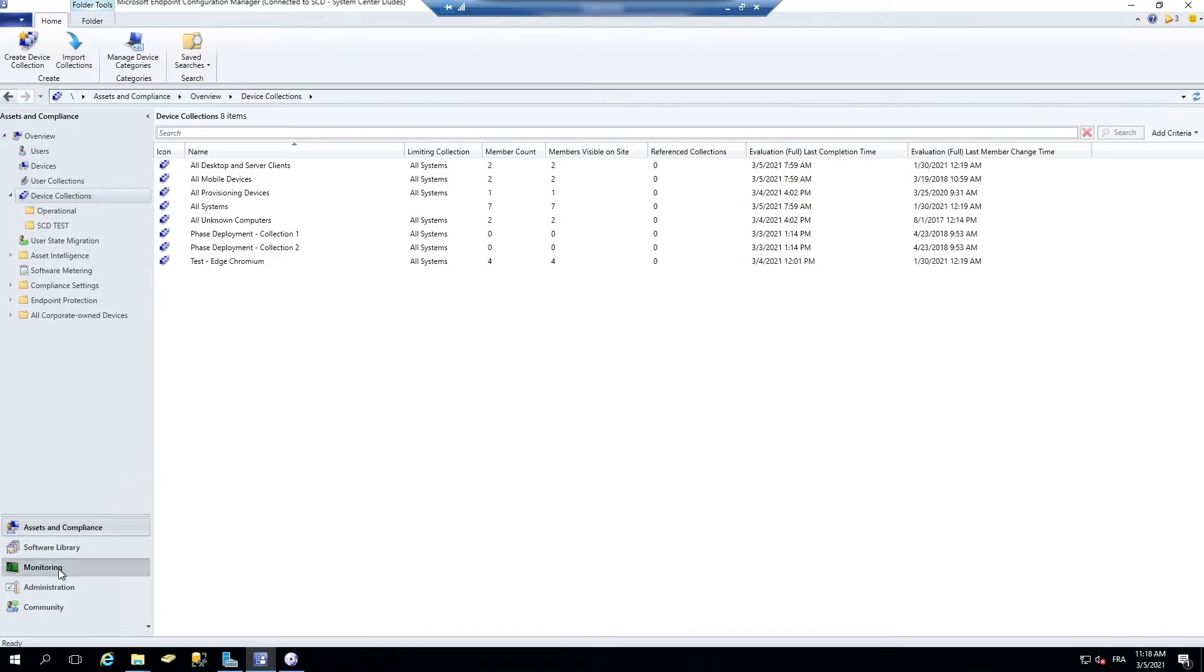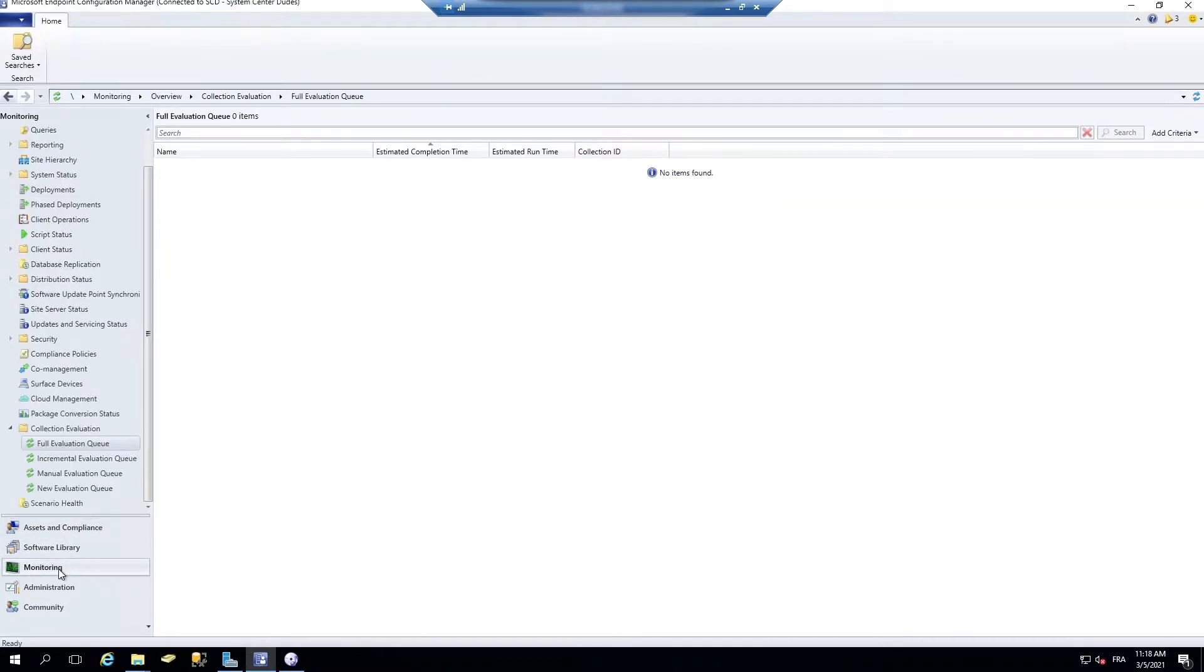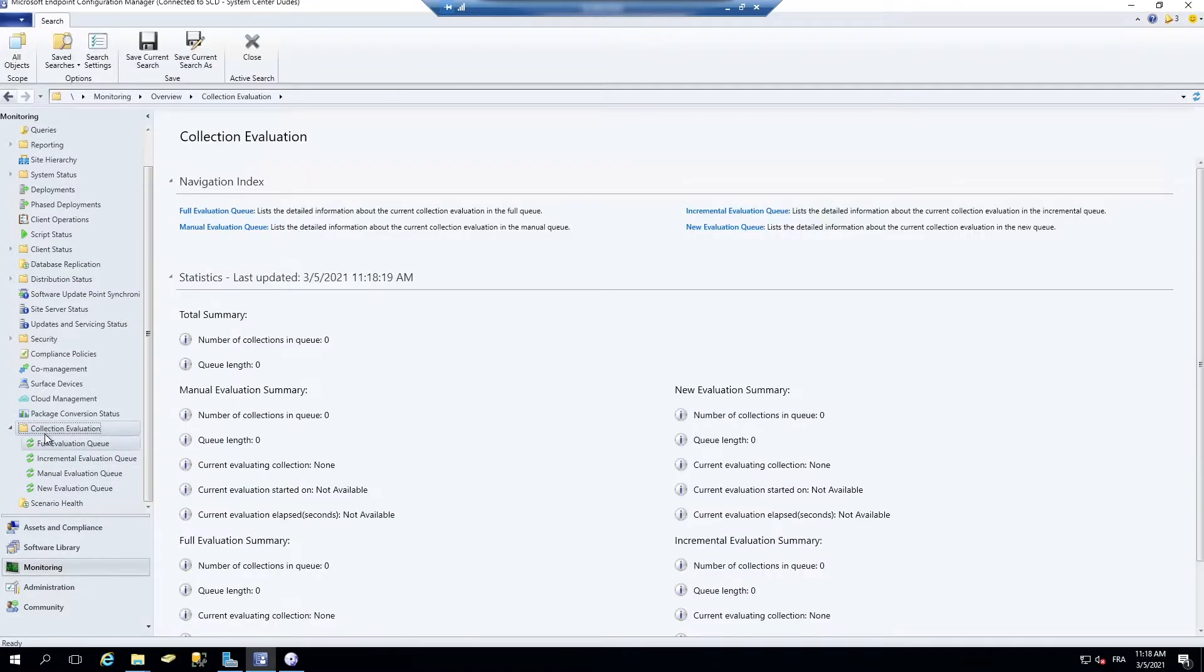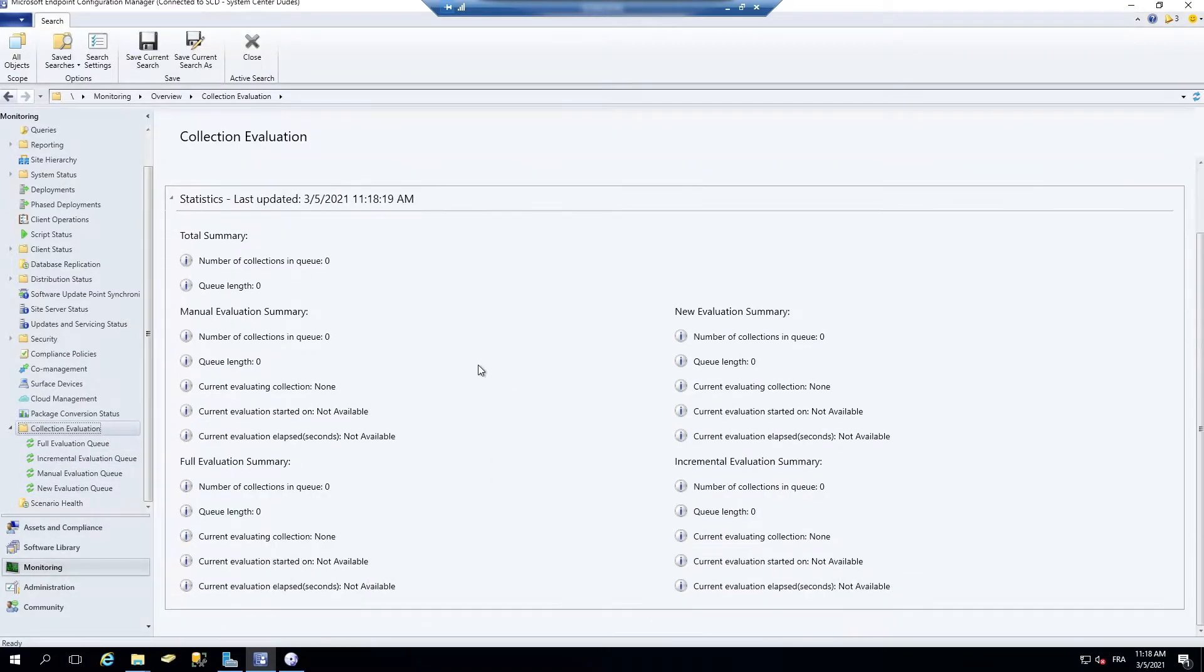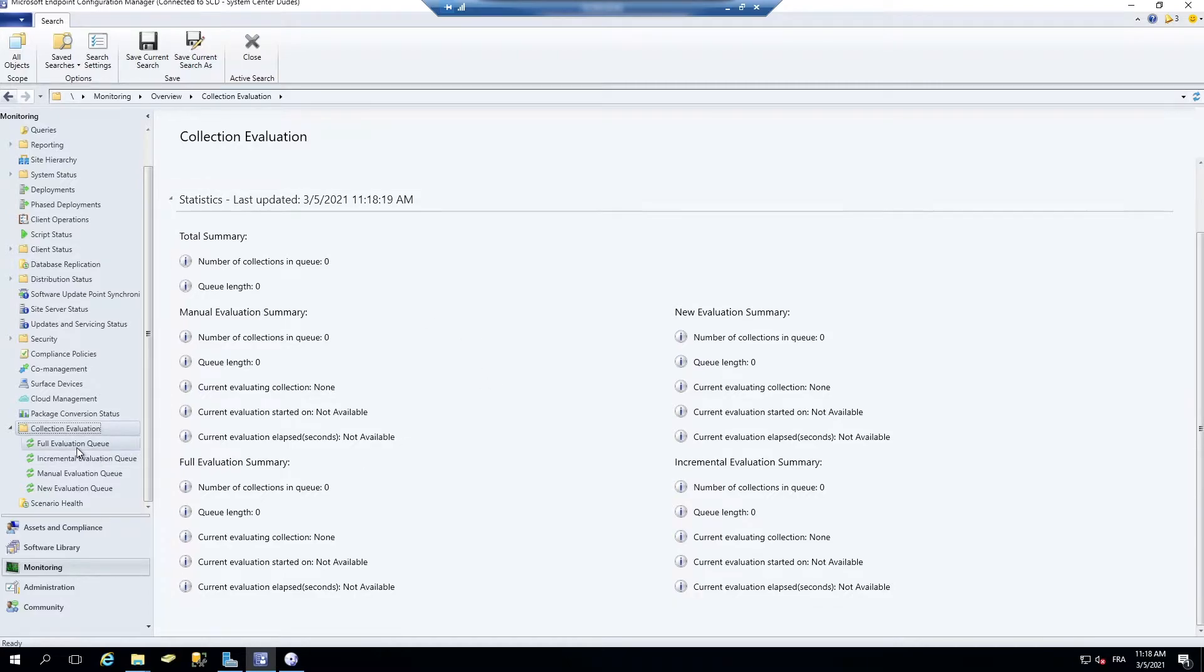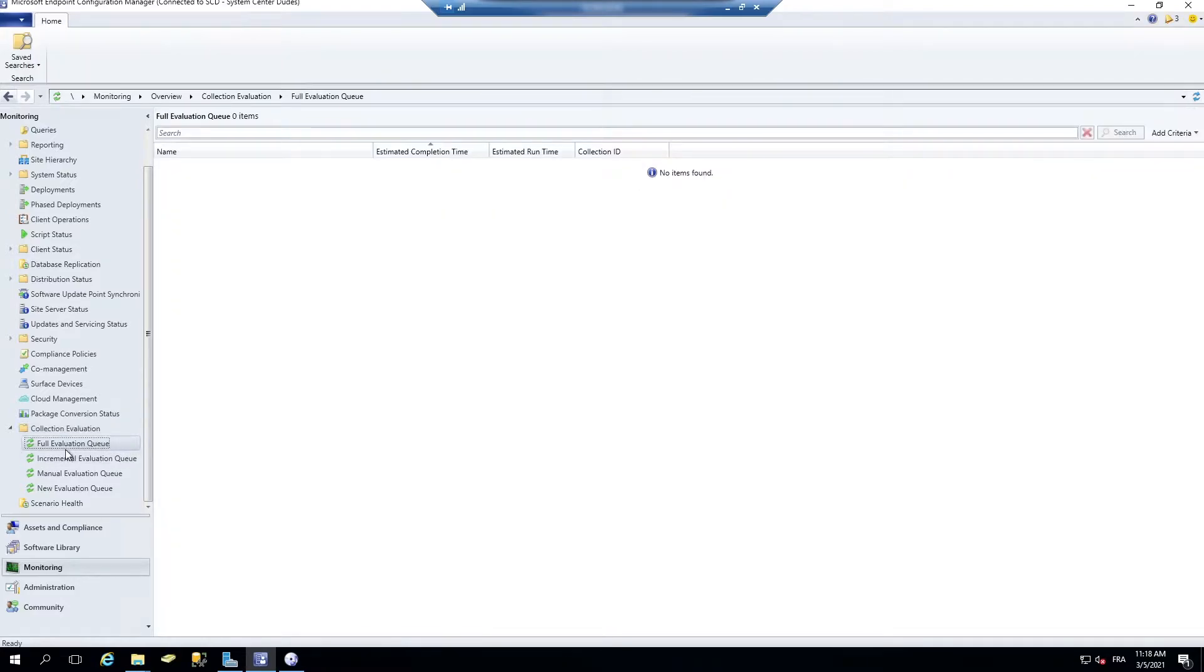Another place, they've put that into the monitoring pane. You have the collection evaluation there. So a whole lot of new settings are there, and you have all the evaluation queue that are there.